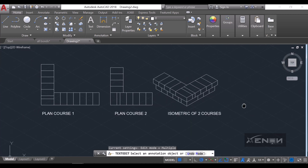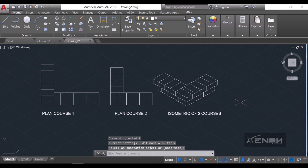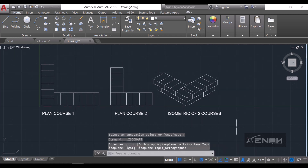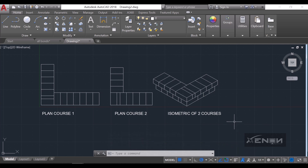I'll label this as 'Isometric Two Courses.' Just like that we've created the header bond in AutoCAD. Thank you for watching — if you find this video helpful please give it a thumbs up and subscribe to the channel. See you in my next video.